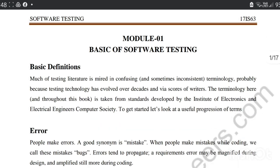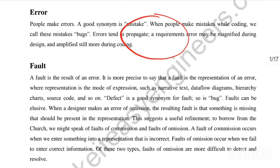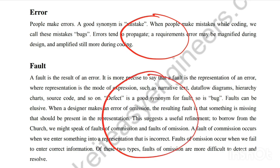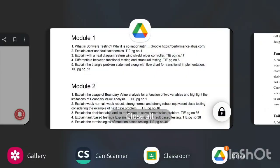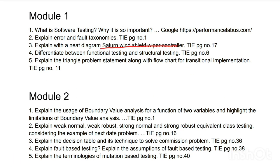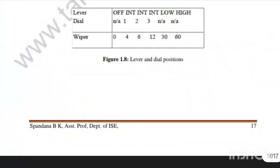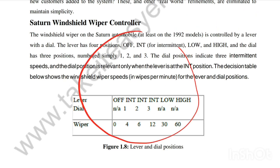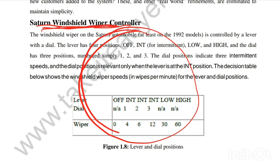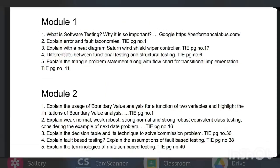For error and fault taxonomies, the definitions of error and fault are given in the notes — go through those and write the key concepts. The next question is: explain the NEED diagram for the Saturn windshield wiper controller, found at page number 17. There is limited information in the notes, so also refer to Google, your textbook, and other YouTube videos. This is a very important topic repeated many times in previous papers.